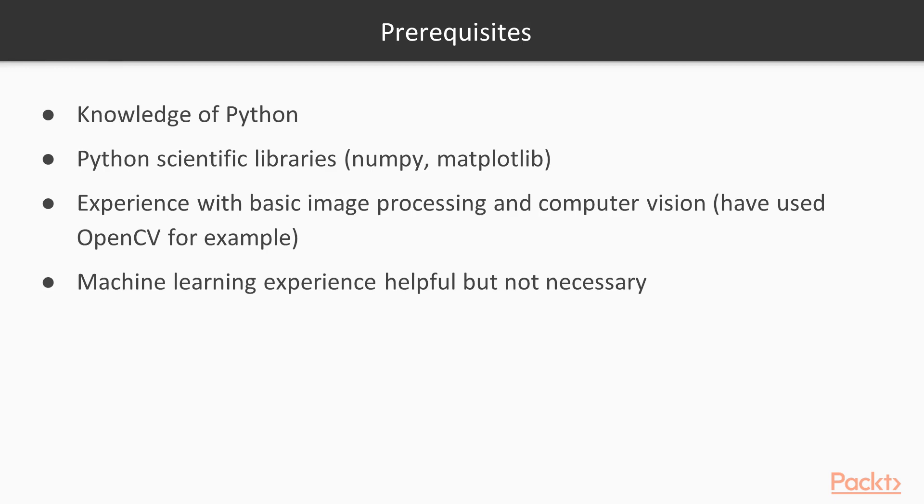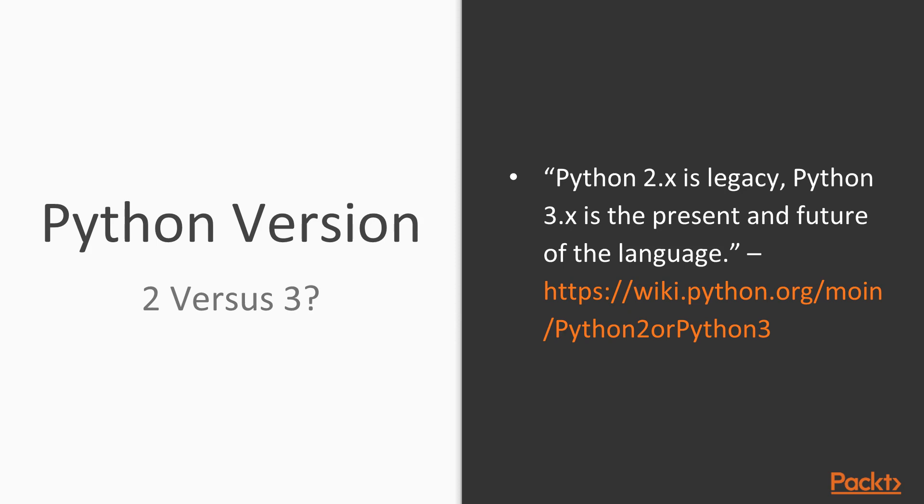A question that you might be asking is: should I be using Python 2 or Python 3? To quote Python's own website, 'Python 2.x is legacy, Python 3.x is the present and future of the language.' We are looking towards the future here, and if you want to future-proof your code, you want to be using Python 3.